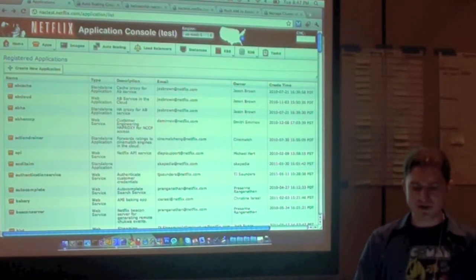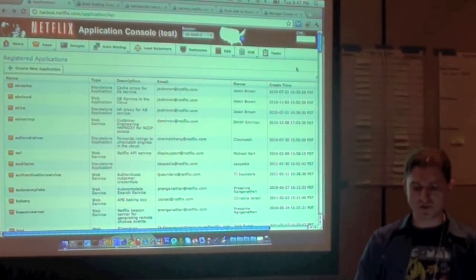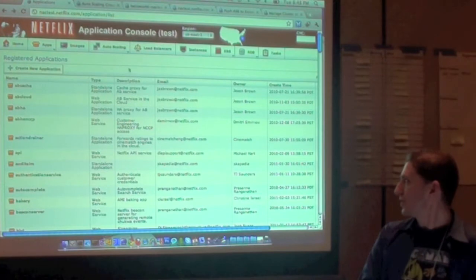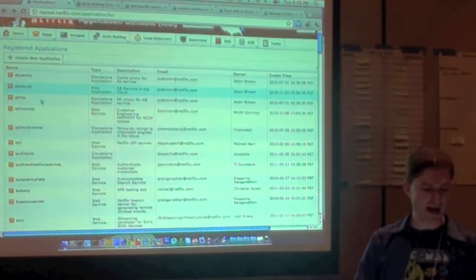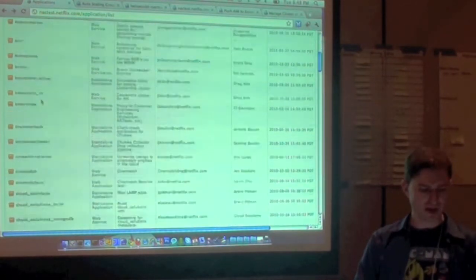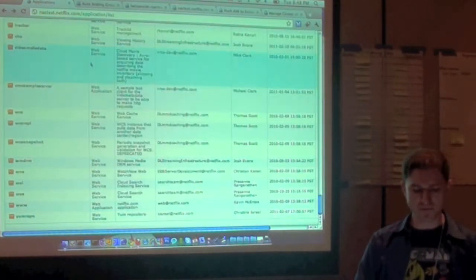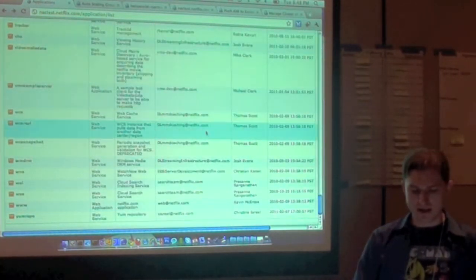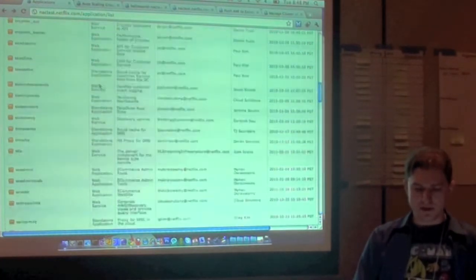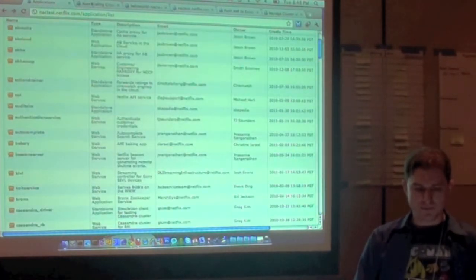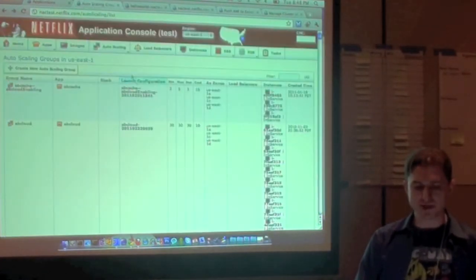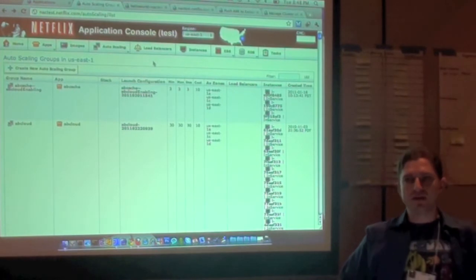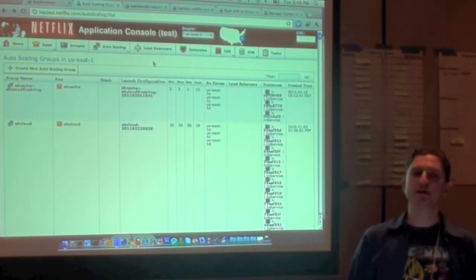So this page here just shows all of our 100 plus applications running from Apache Cache through API and to YUM repo and various things about them. The primary object we are interested in at Amazon is something called the Autoscaling Group.